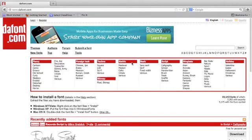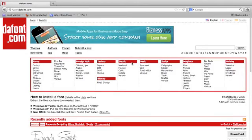Thanks for checking out the video. I hope you enjoy creating some custom graphics with your new font selections.